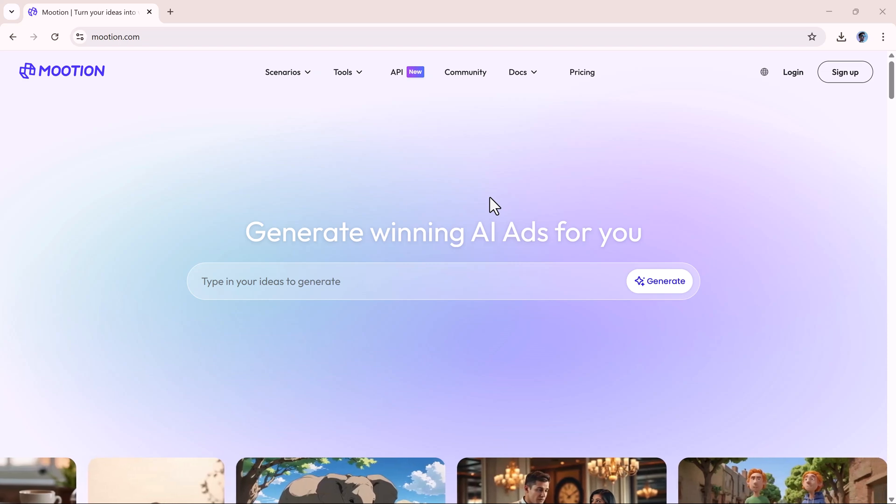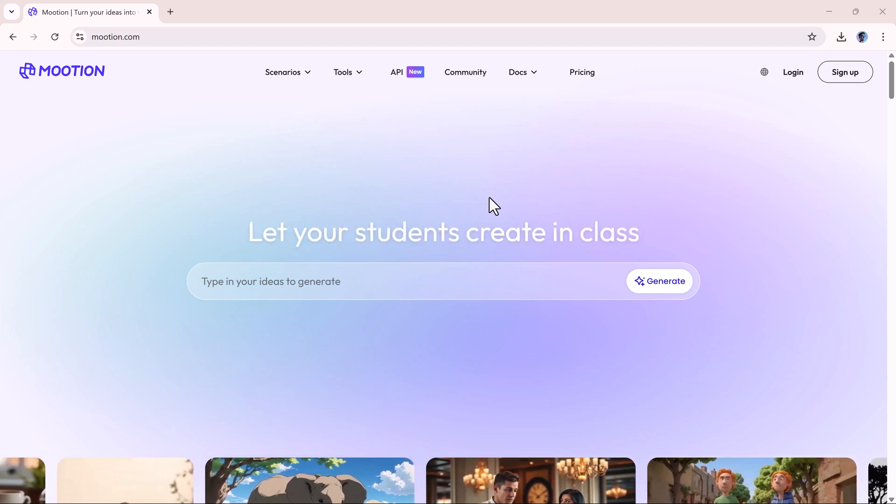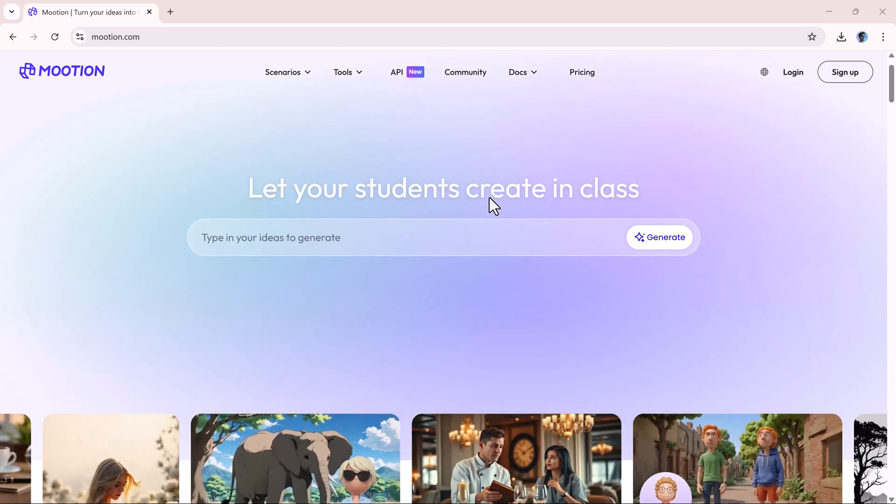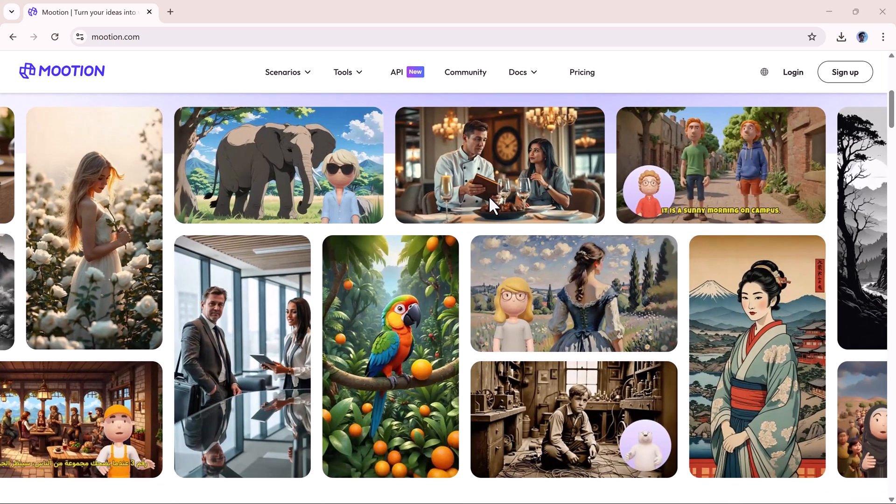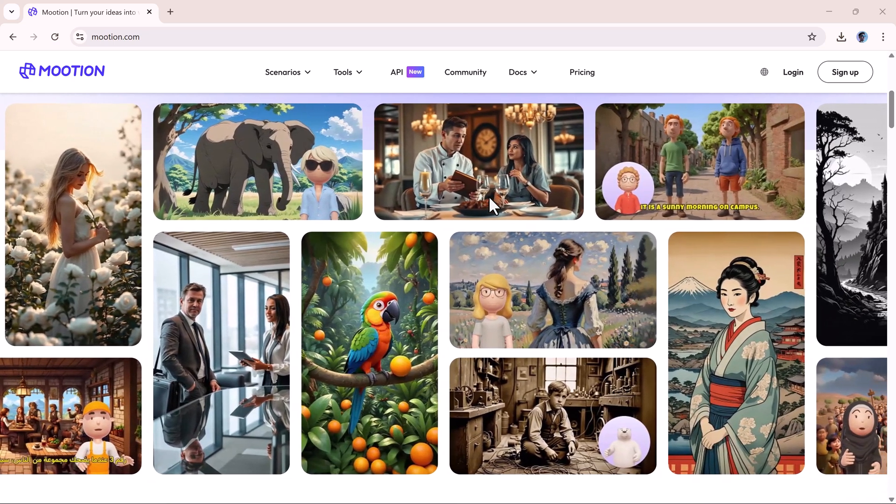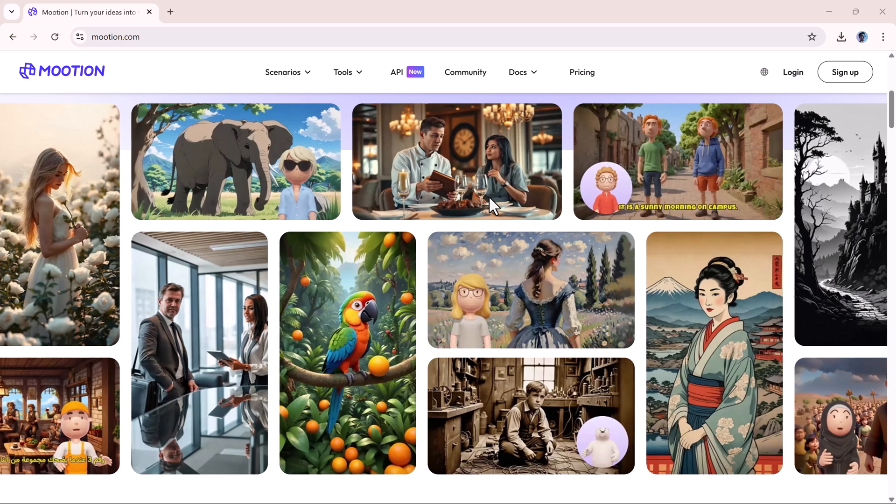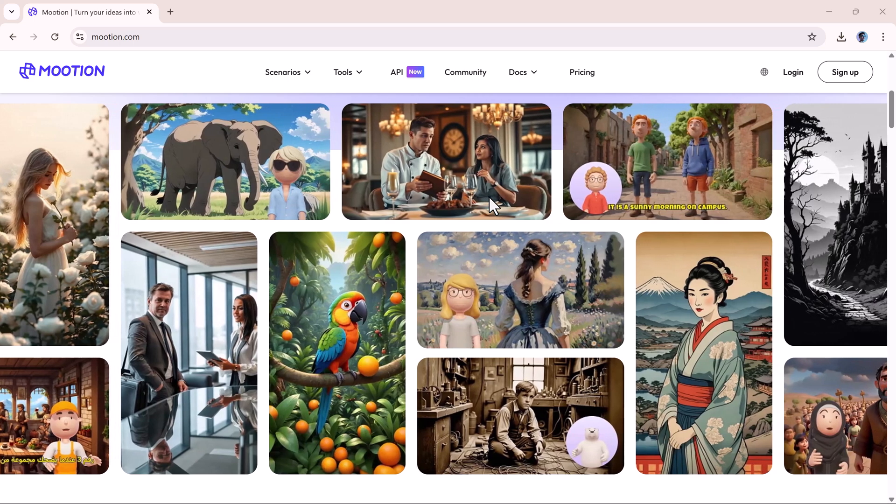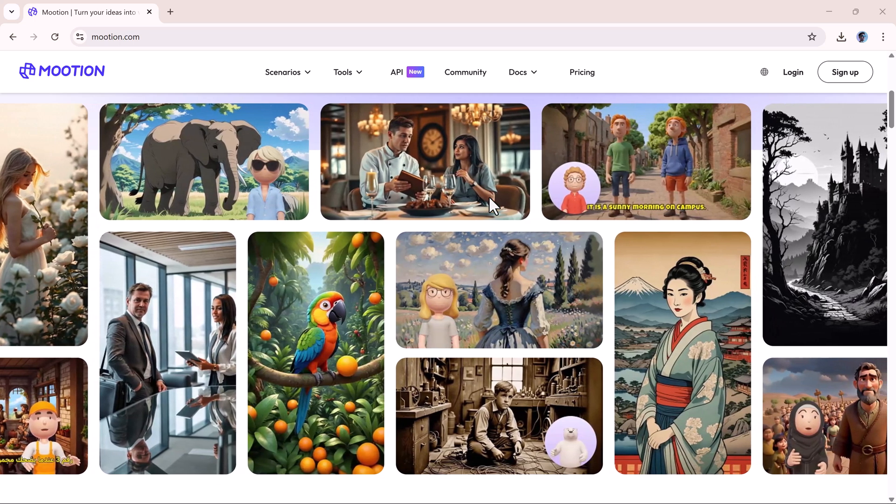Hello everyone, welcome back to AI Finder. If you've ever wanted to turn your ideas into beautiful videos without showing your face, editing for hours, or hiring a video team, then this video is for you.